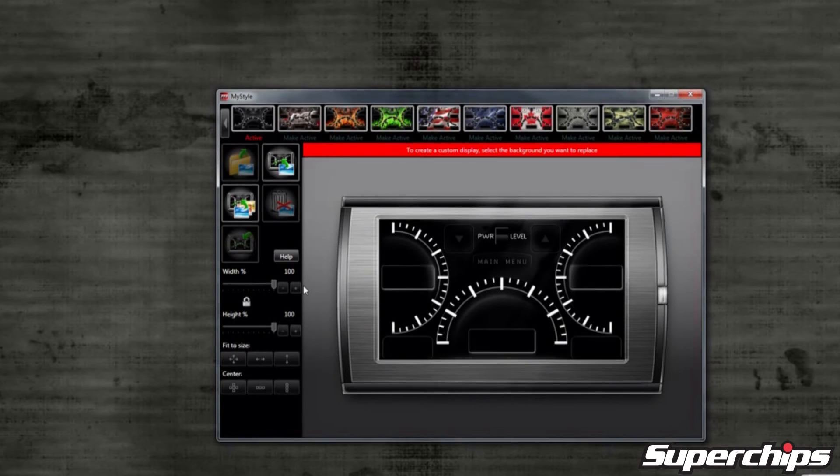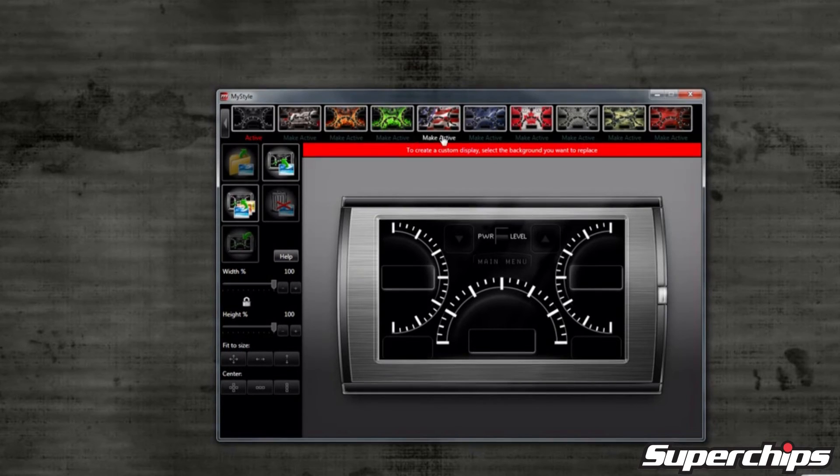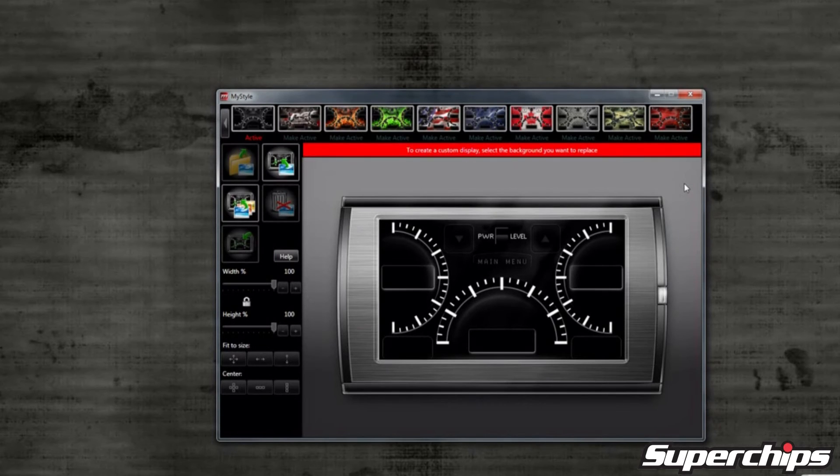As you can see, you have 10 screen options in your device to select from. At the top of this page, you can select any of the 10 options to be customized.